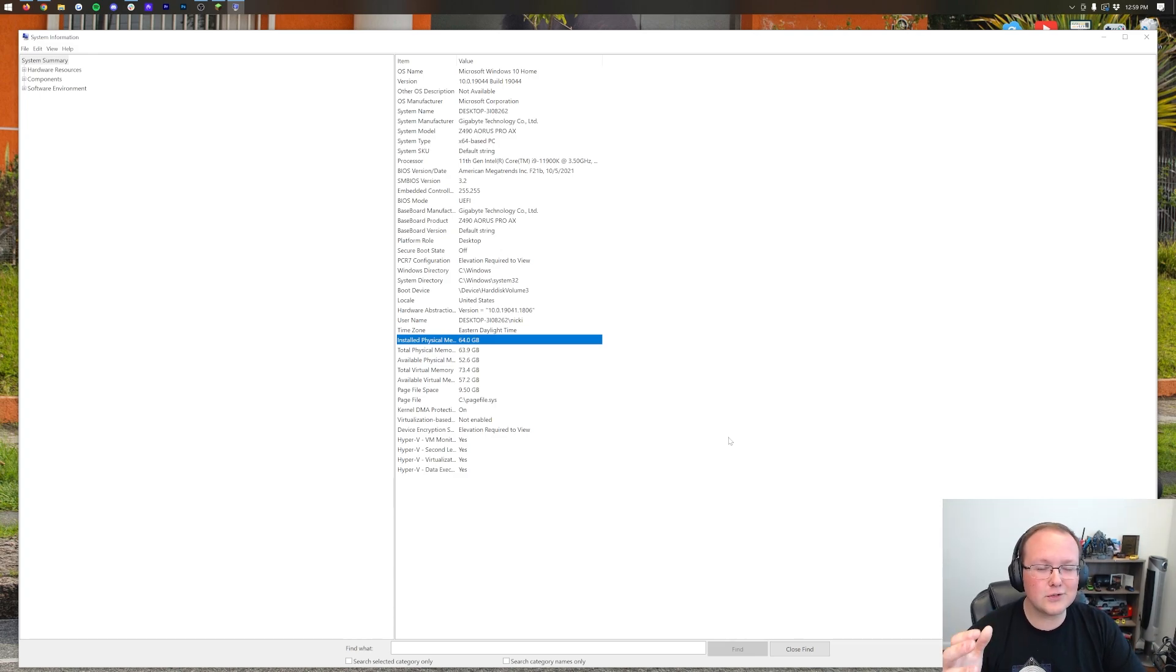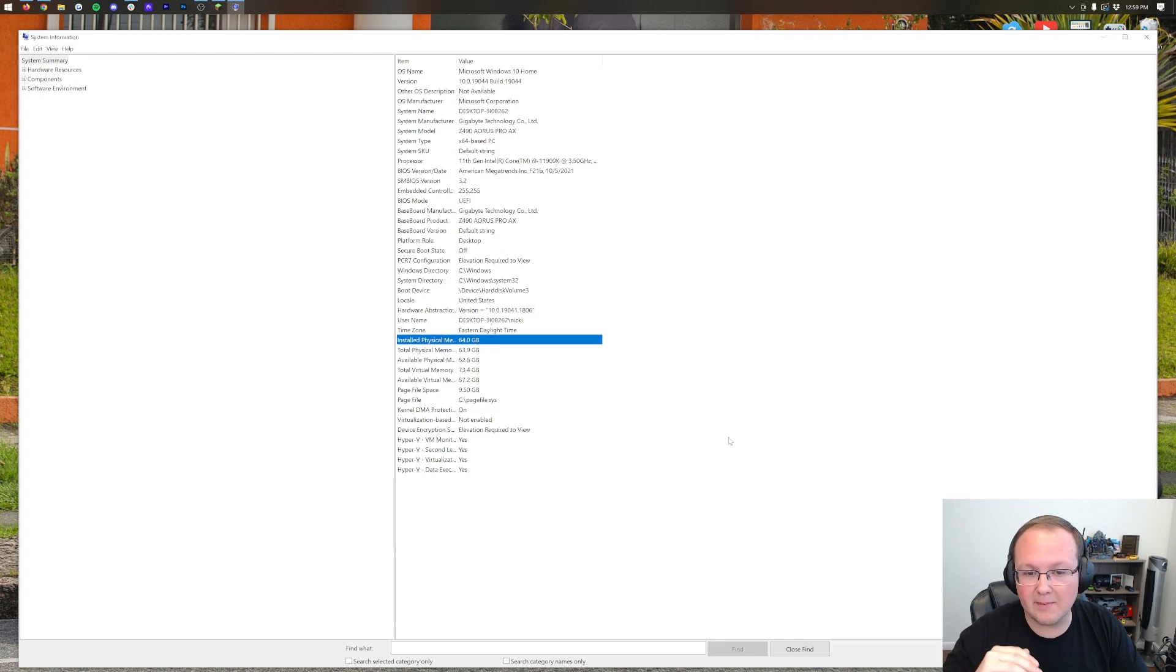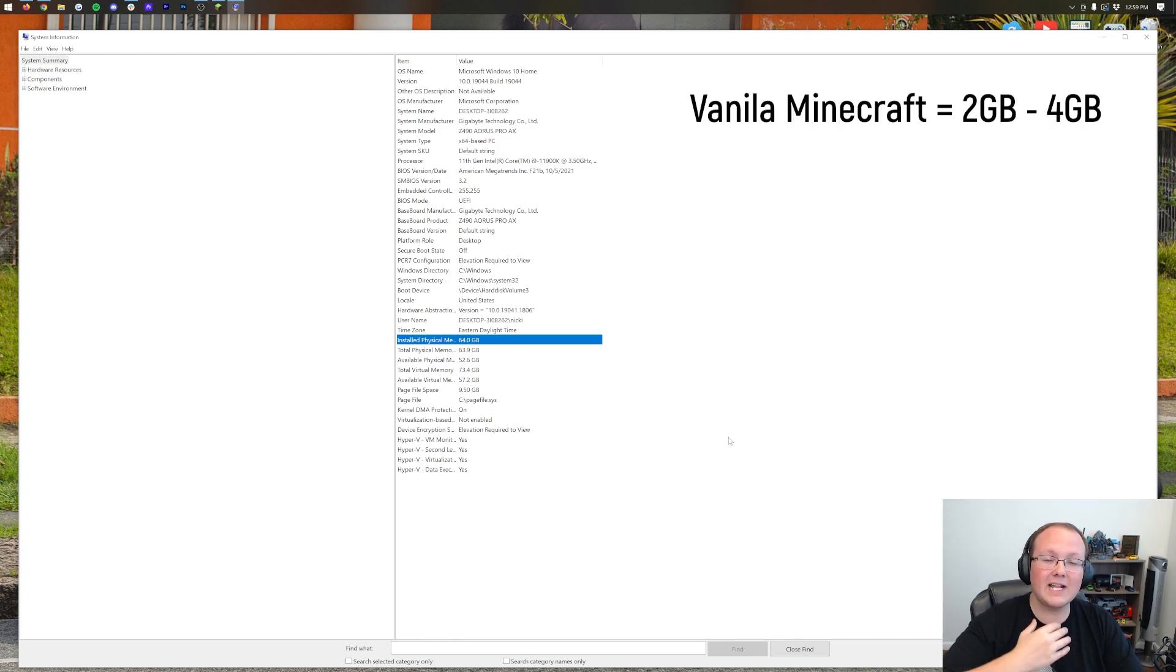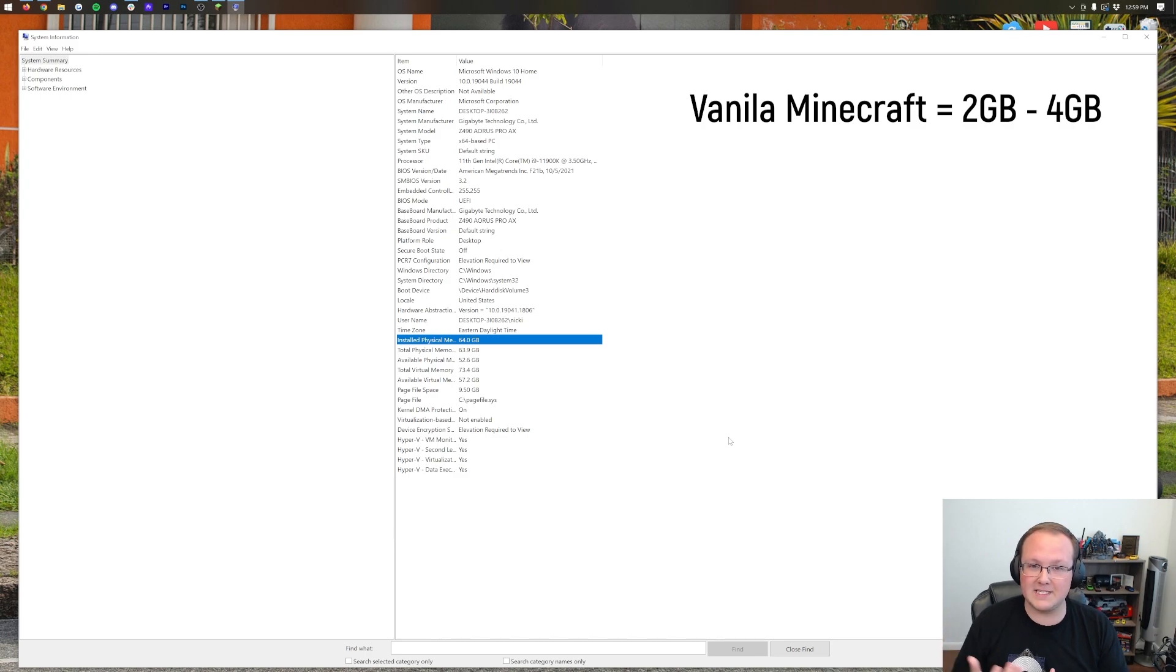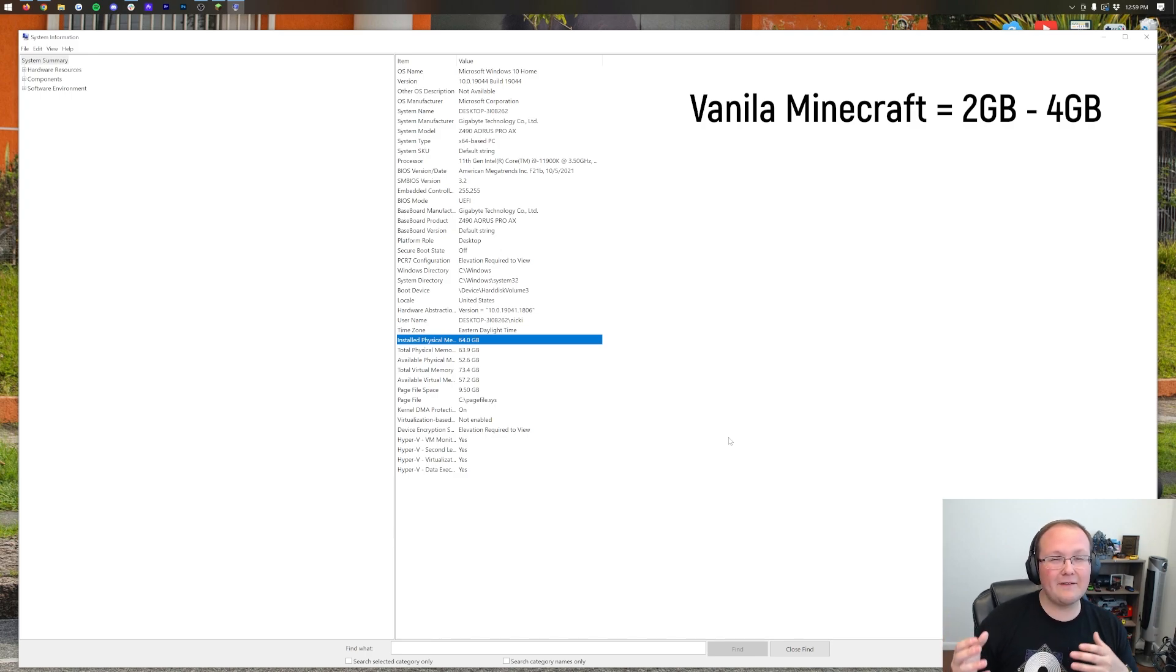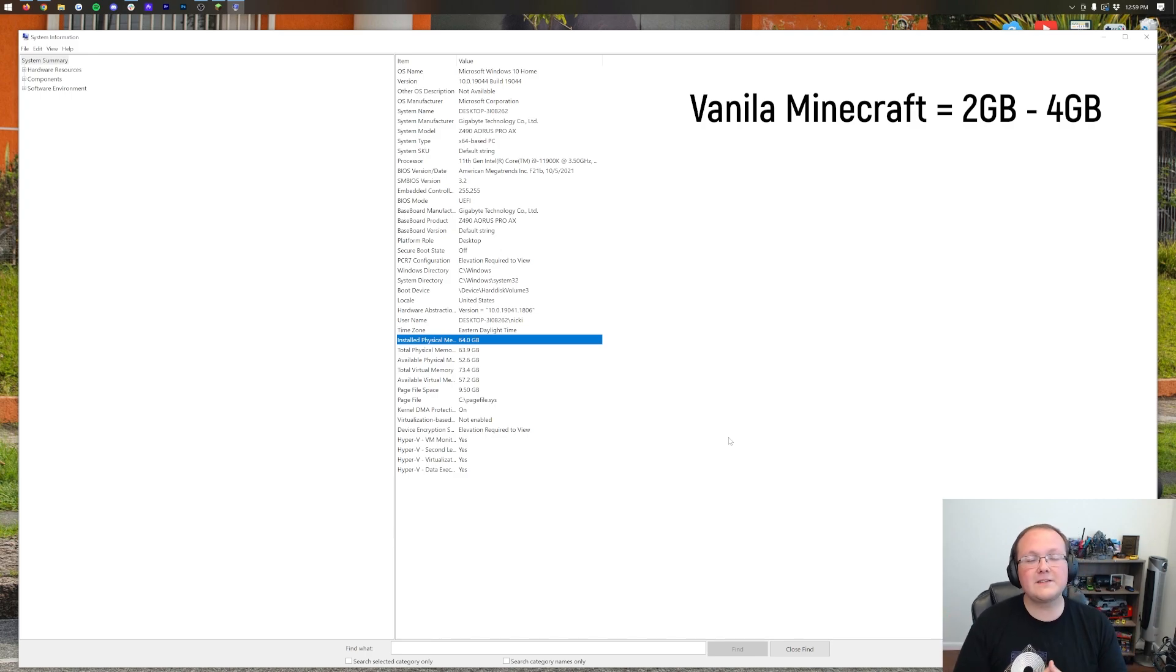But how much should you add? Vanilla Minecraft, truthfully, will run perfectly fine off of 2GB of RAM. I personally like to bump it to 4GB of RAM. So that means for Vanilla Minecraft, 2 to 4GB is fine.